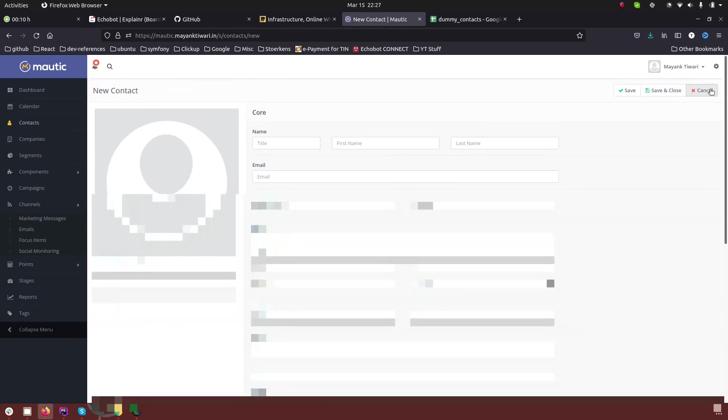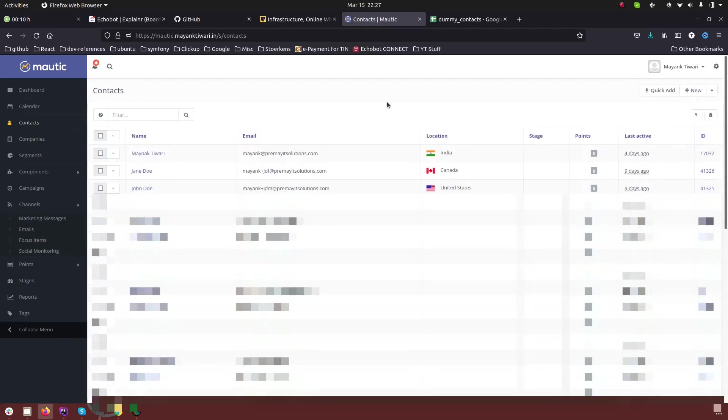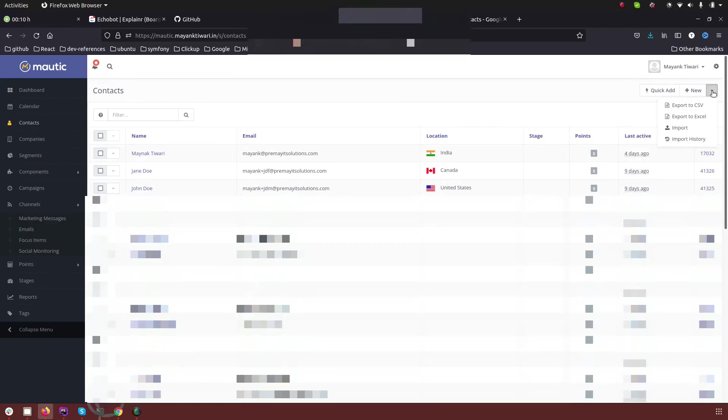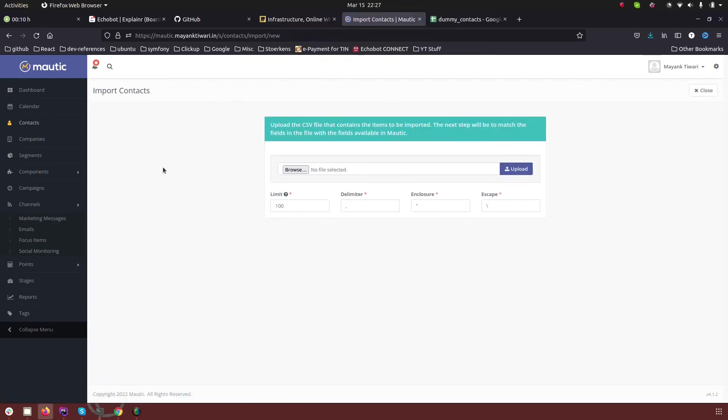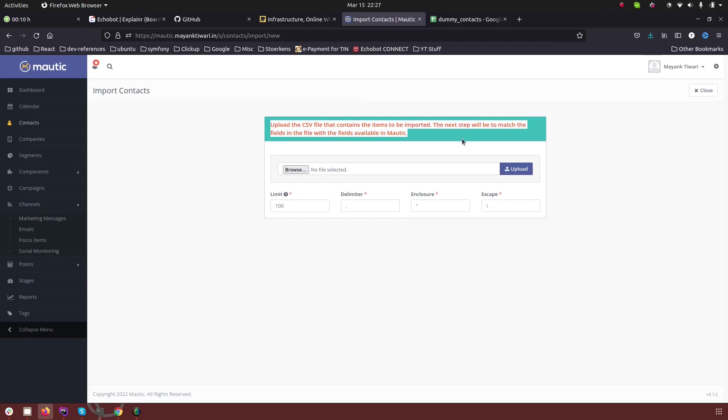These are the two basic ways to create the contact, but my main focus in this video is to import the contact. So as you can see we have options here for import.